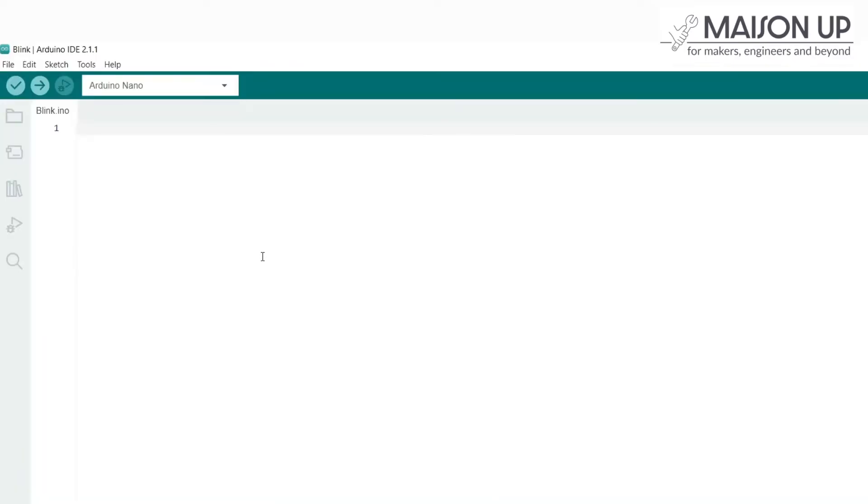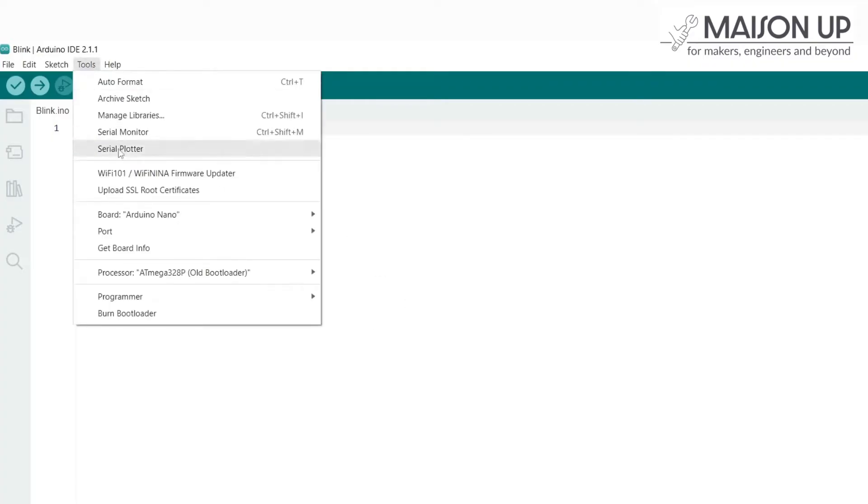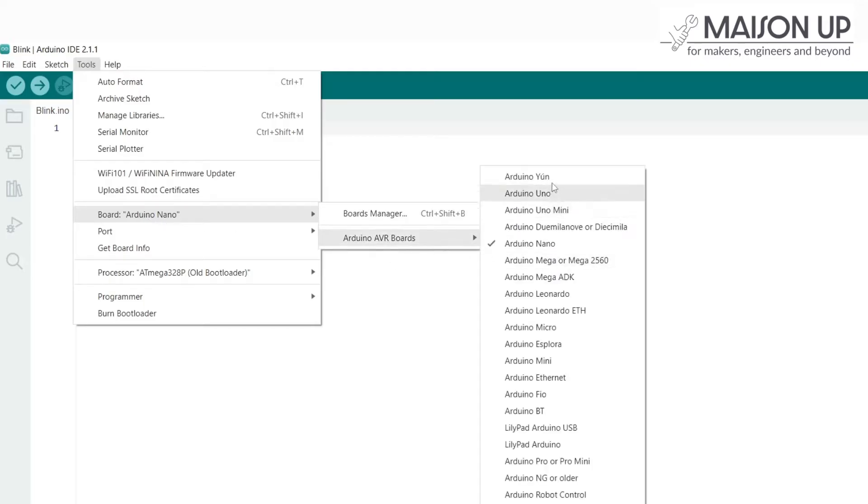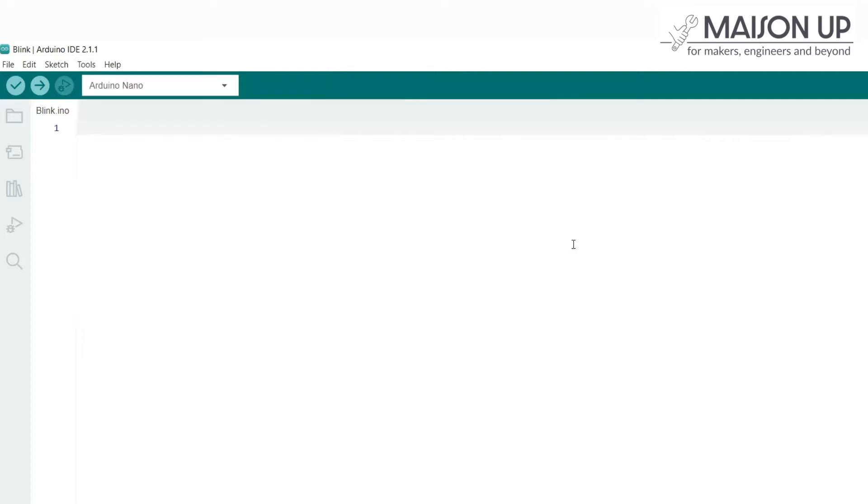Now that the IDE is installed, it's time to select the right board. Launch the Arduino IDE and navigate to the Tools menu. From there, select Boards and then Arduino AVR Boards. Scroll down the list and locate Arduino Nano.